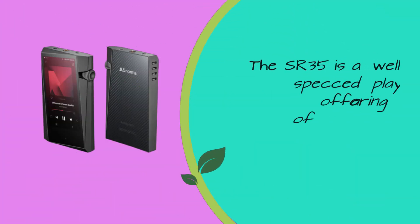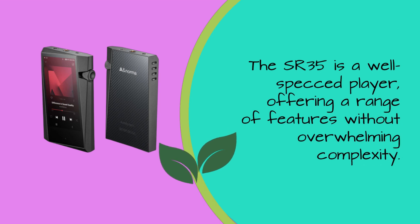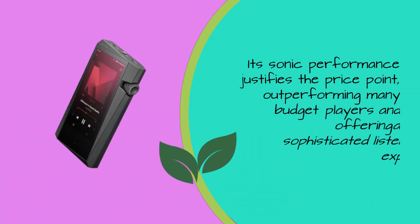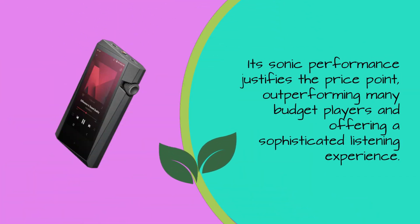The SR35 is a well-specced player, offering a range of features without overwhelming complexity. Its sonic performance justifies the price point, outperforming many budget players and offering a sophisticated listening experience.